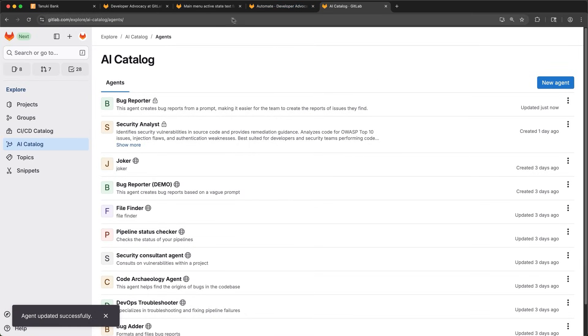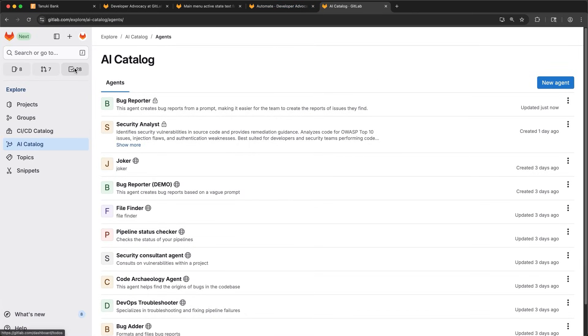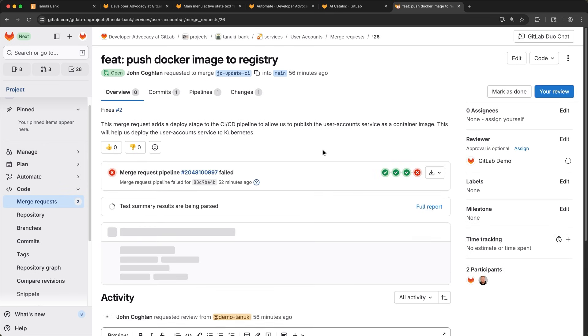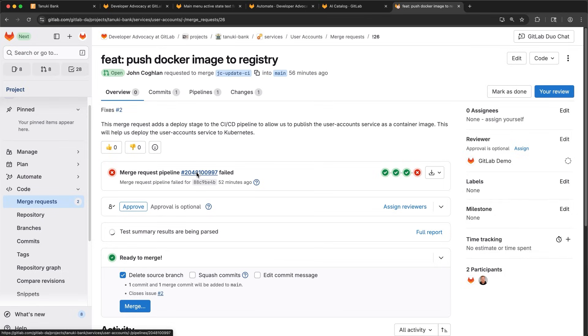We save the change so next time I report the bug, the issue will have the labels my team needs on it. Next, I'll open my to-dos. And I see I have a to-do for a merge request review.